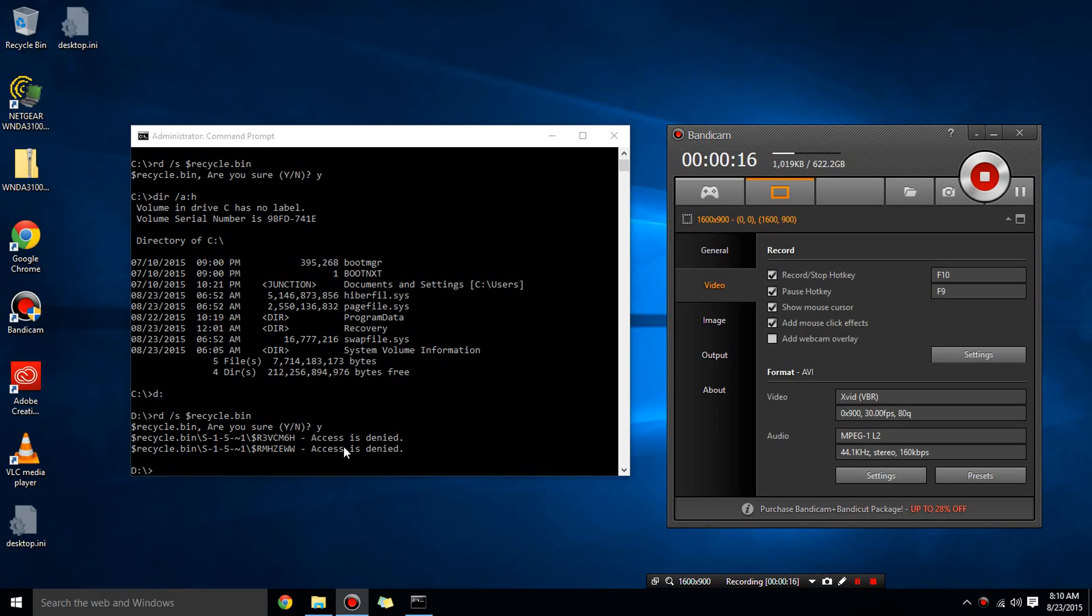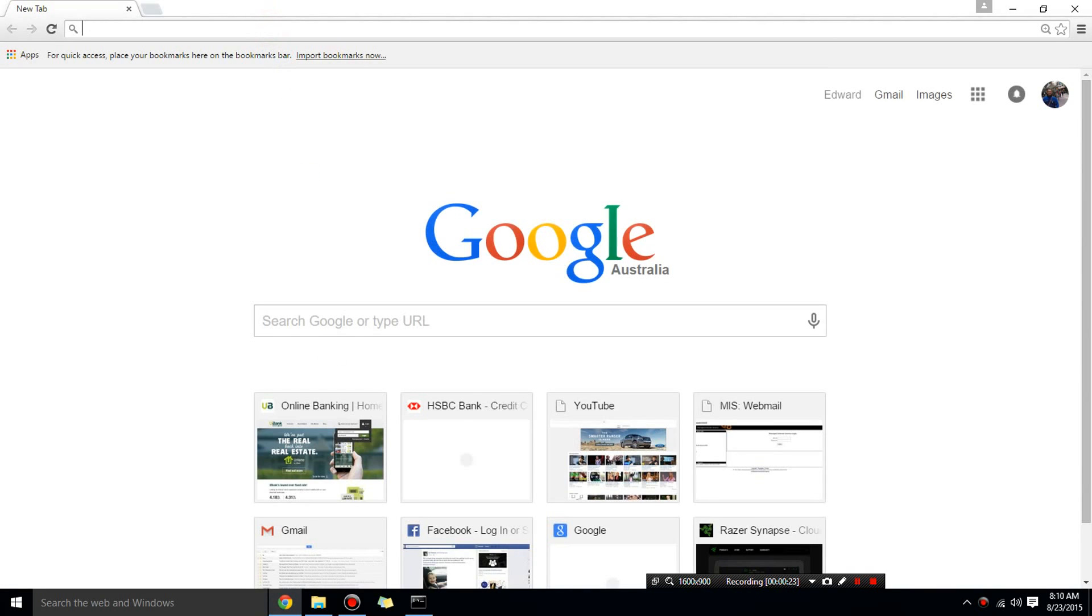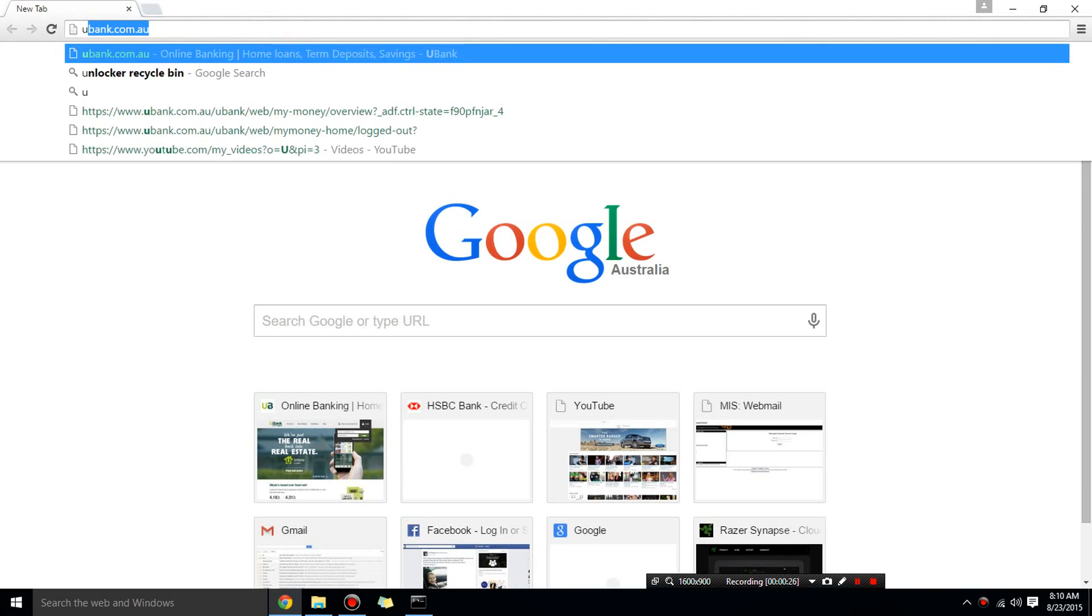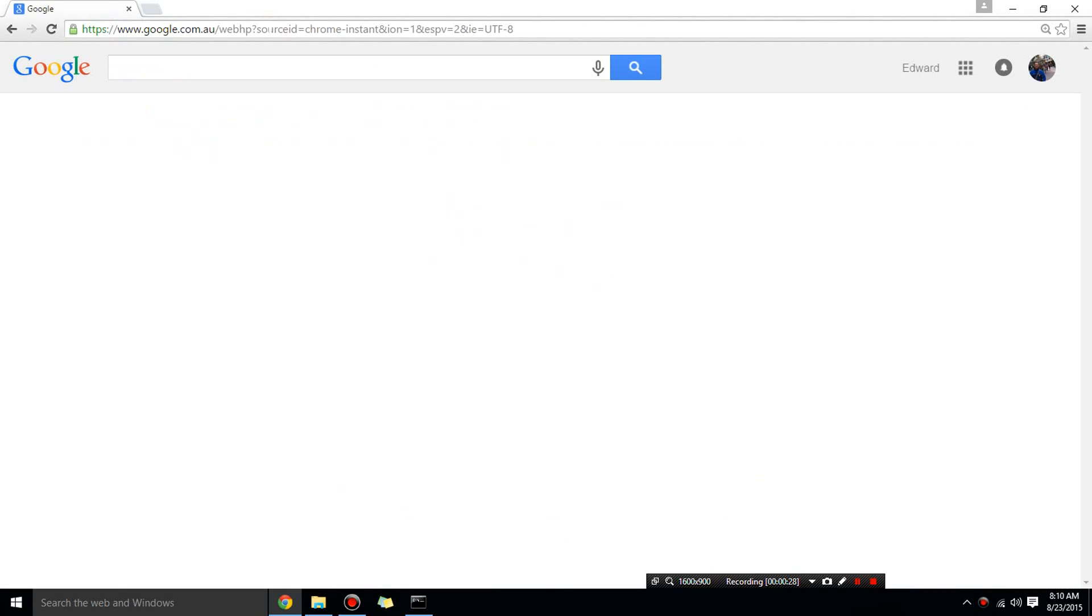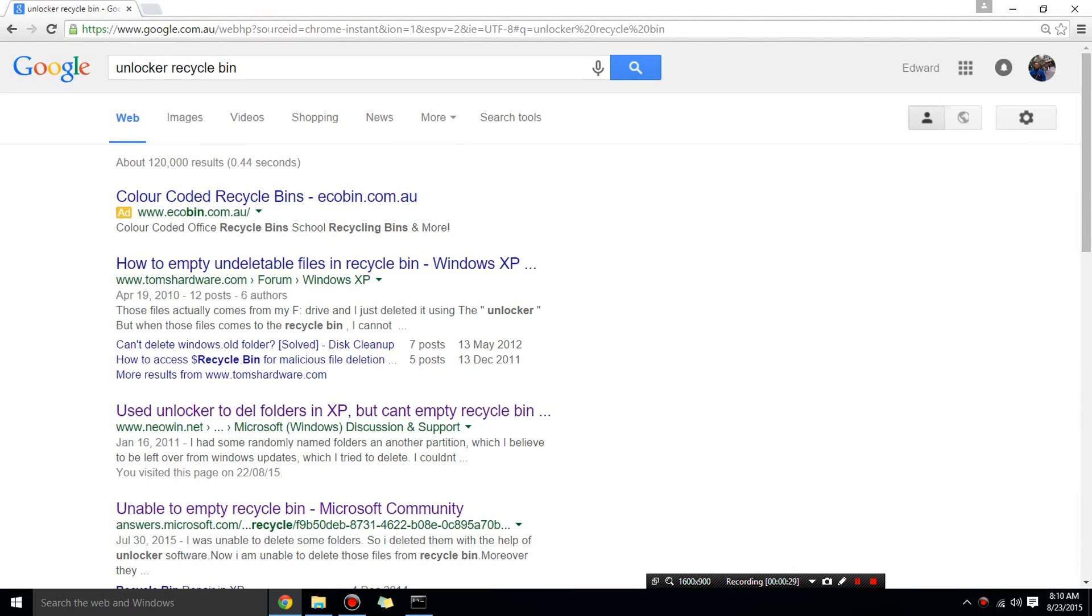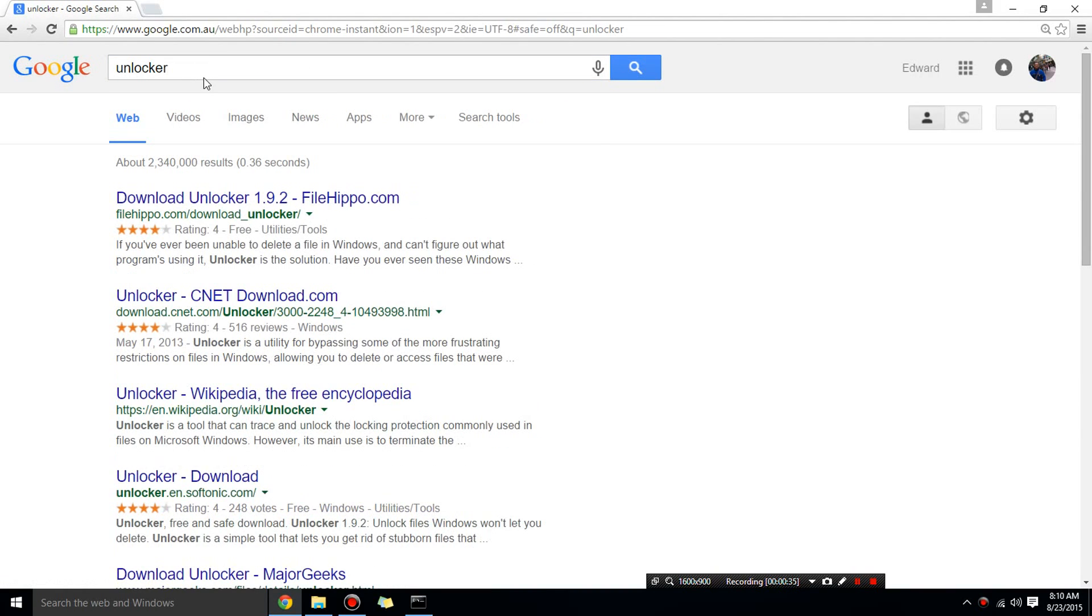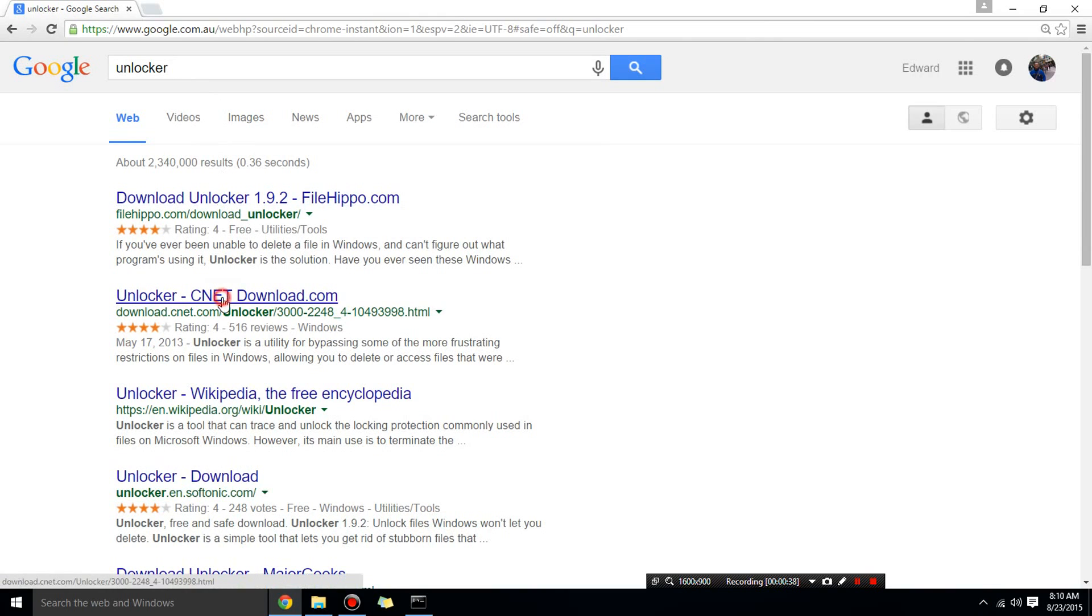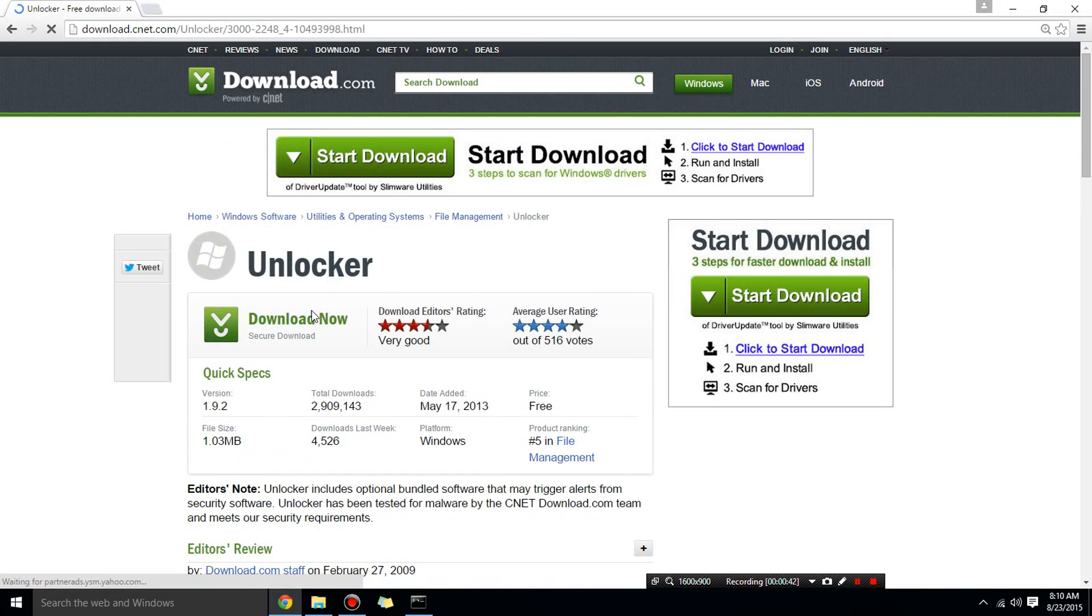So you need to go to Google and just search for unlocker. Okay, you don't need recycle bin, just unlocker. And what you need to do is download this unlocker and once you have downloaded it, what you can do is you can right click on the recycle bin.